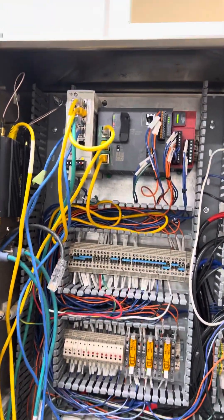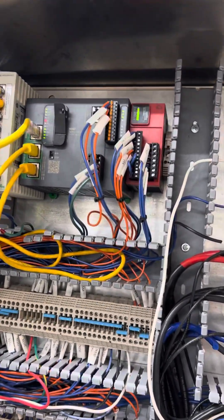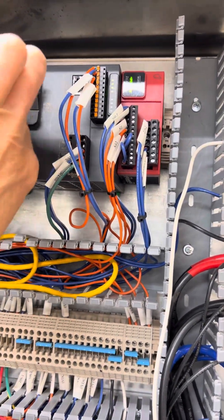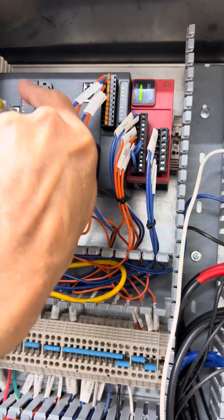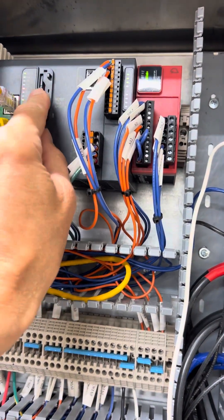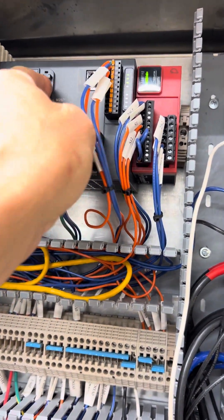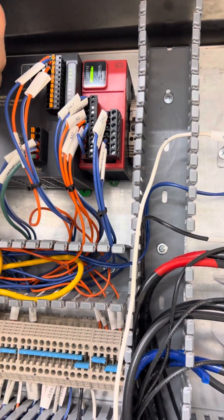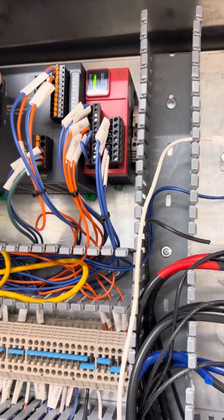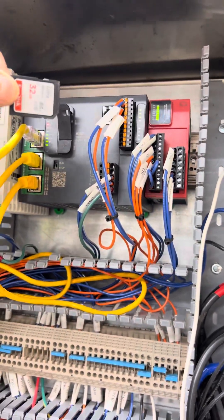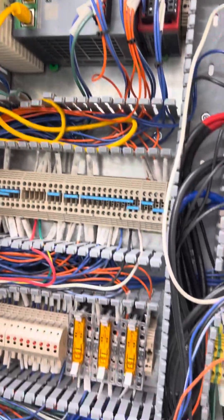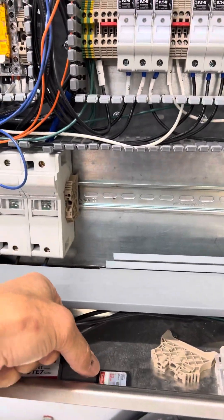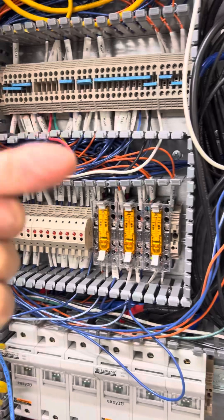All right, so here's our M262 PLC controller. We use an SD card in here that we want you to take out. This is an SD card that is used for data logging. I'm just going to rest it right there.